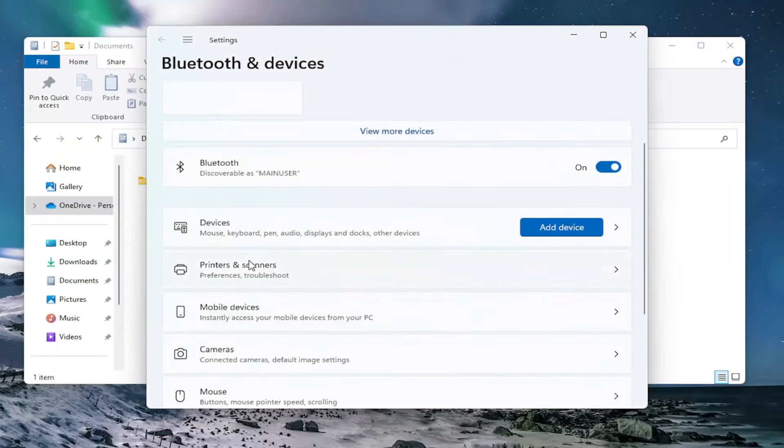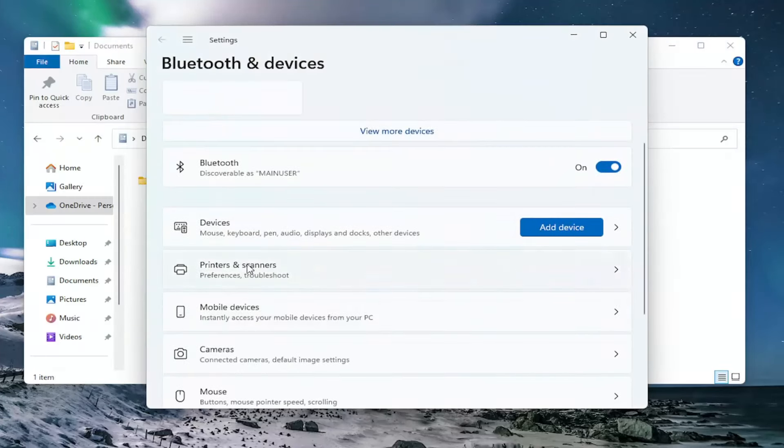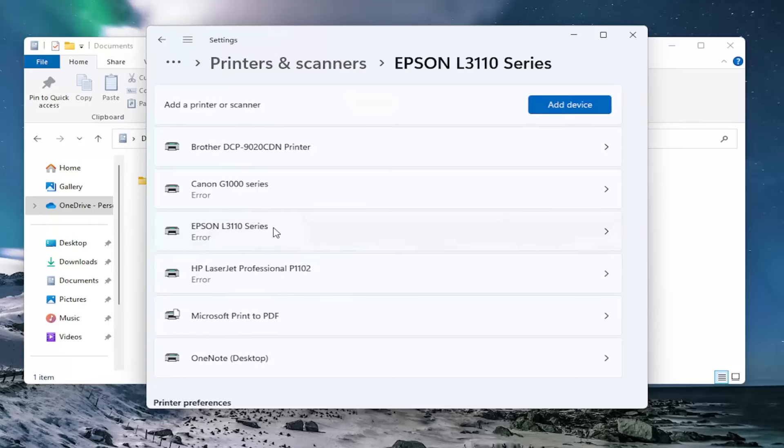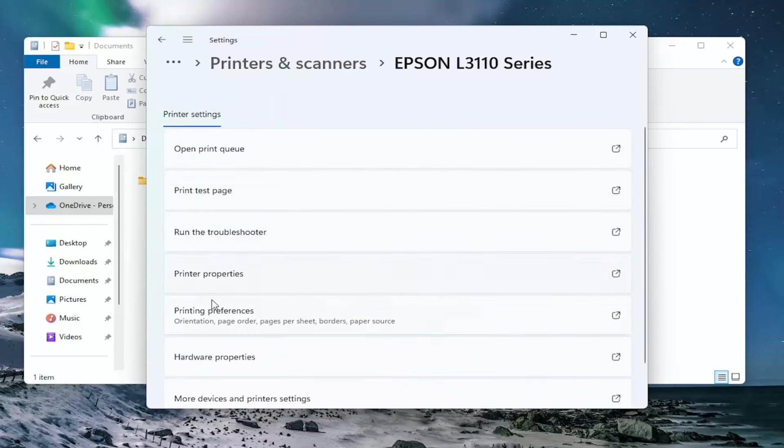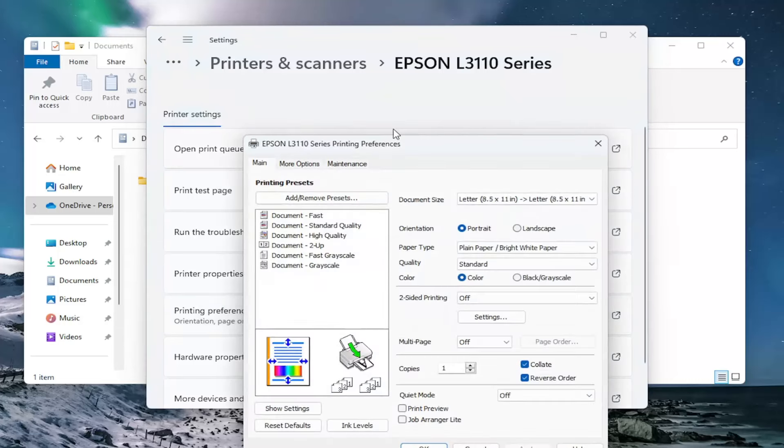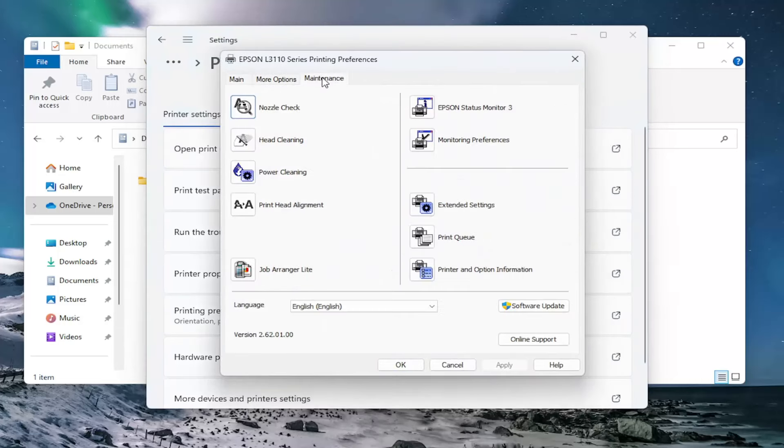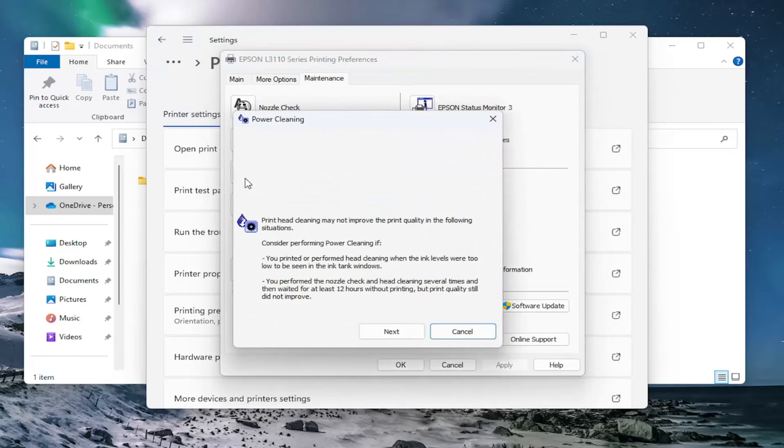Select printers and scanners on this list and then select your Epson printer again on the list here. Go to printing preferences and select the maintenance tab, then select power cleaning.